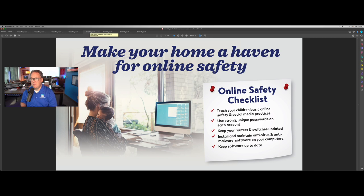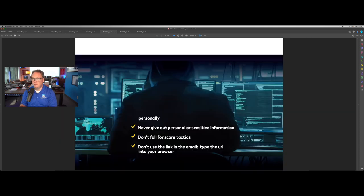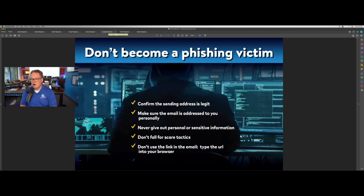We've got a graphic about making your home a haven for online safety, particularly with more of us working remotely or in a hybrid work environment. These basics about keeping your home protected from an information security standpoint help your employees keep your company's information protected as well. We also have a graphic about phishing awareness, to make sure folks aren't clicking on links in emails and spear phishing attempts.